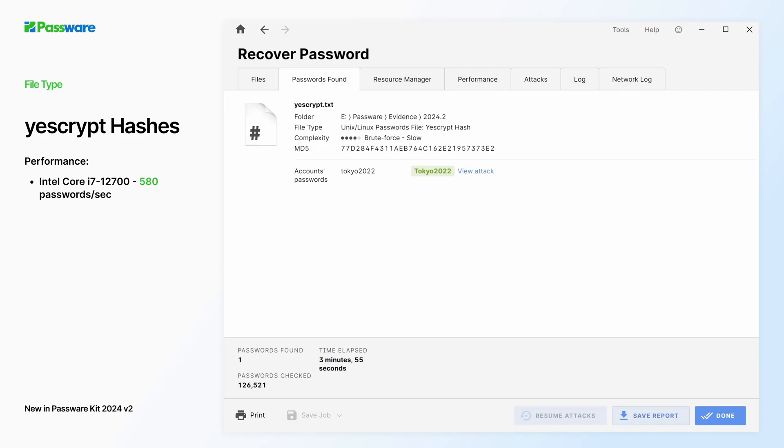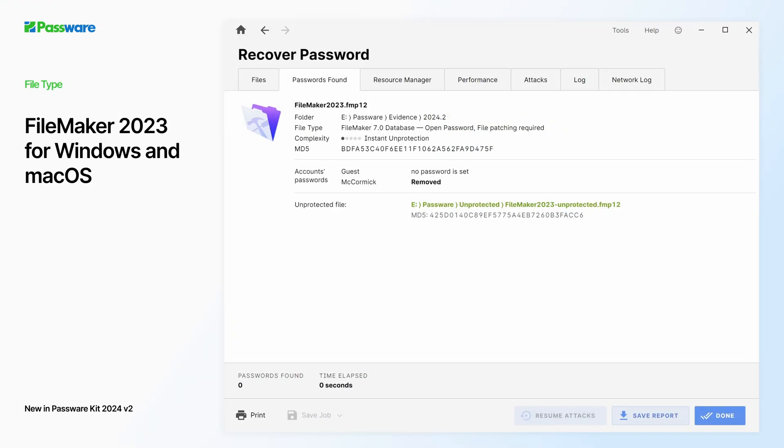The latest version also features YesCrypt hashes. The performance for YesCrypt is over 580 passwords per second on an Intel Core i7 CPU.